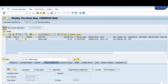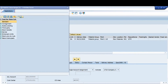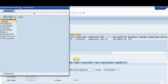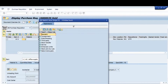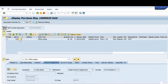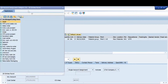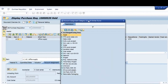Let's go into the SAP screen to understand this better. Here, if the account assignment is K, and the item category is blank, that means it is standard procurement — not consignment, not subcontracting, not third party, not a stock transfer. So it's a normal standard procurement, but the account assignment is K for cost center.